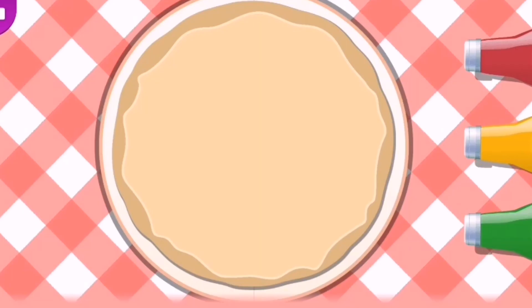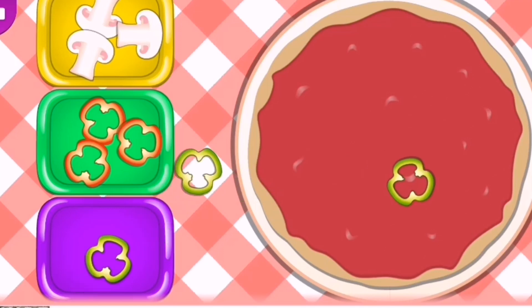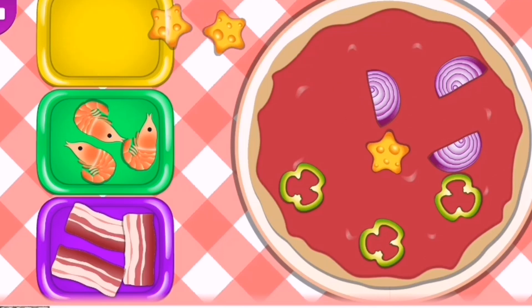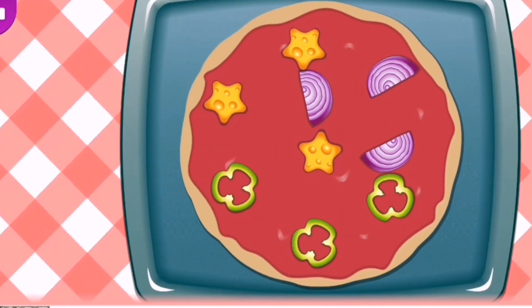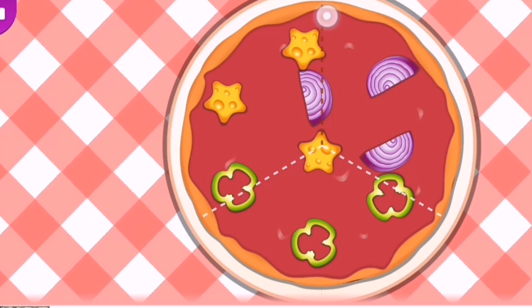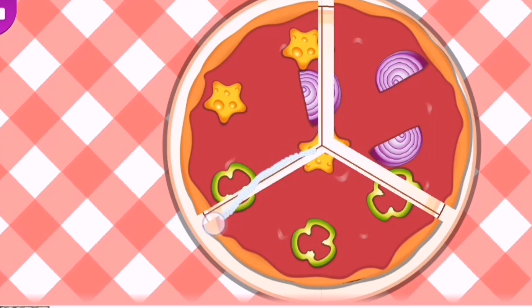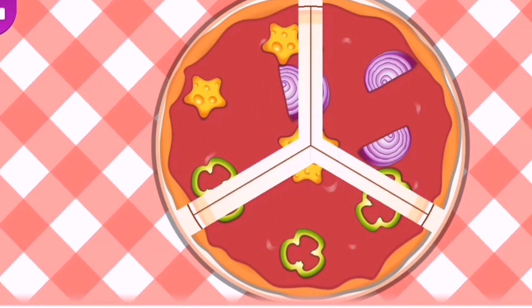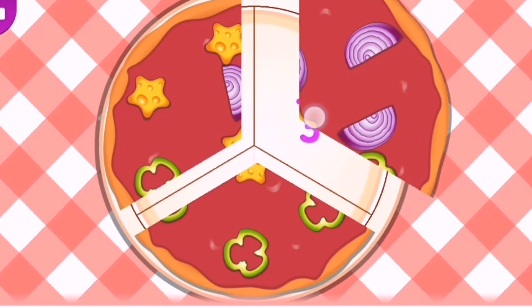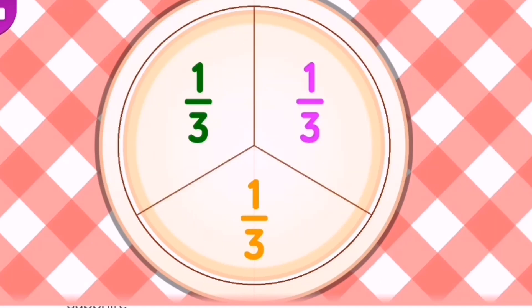Now it's time to make a pizza. Put some pizza sauce, add some capsicums, onions and star cheese, and put it for baking. Now it's time to divide one large pizza into three small equal pieces. So every small piece of pizza is one-third of a large pizza. This method is called fraction. It's time to eat!